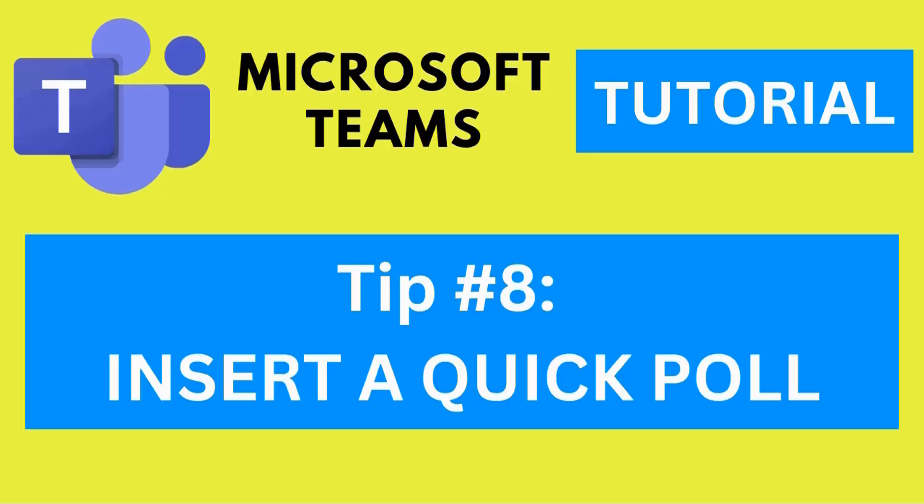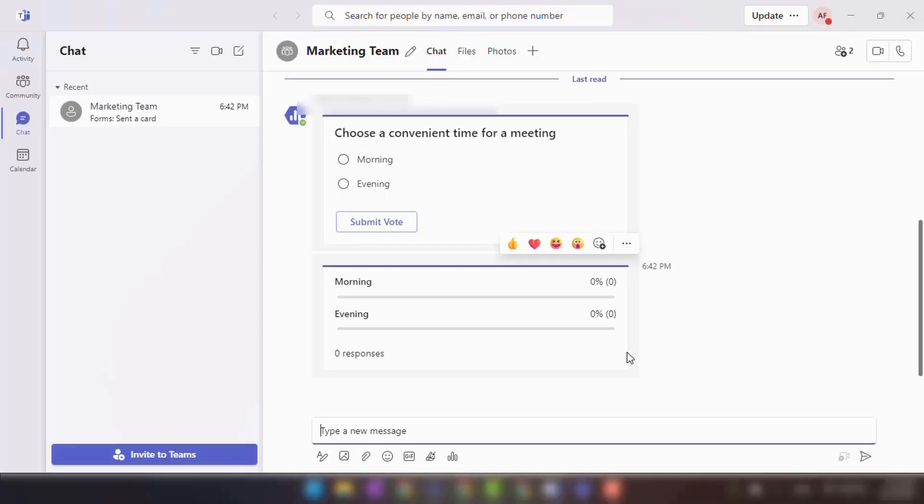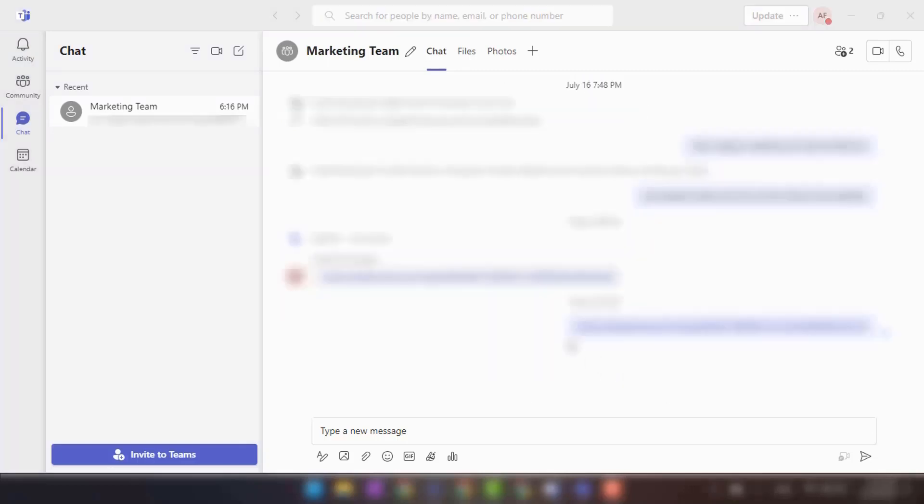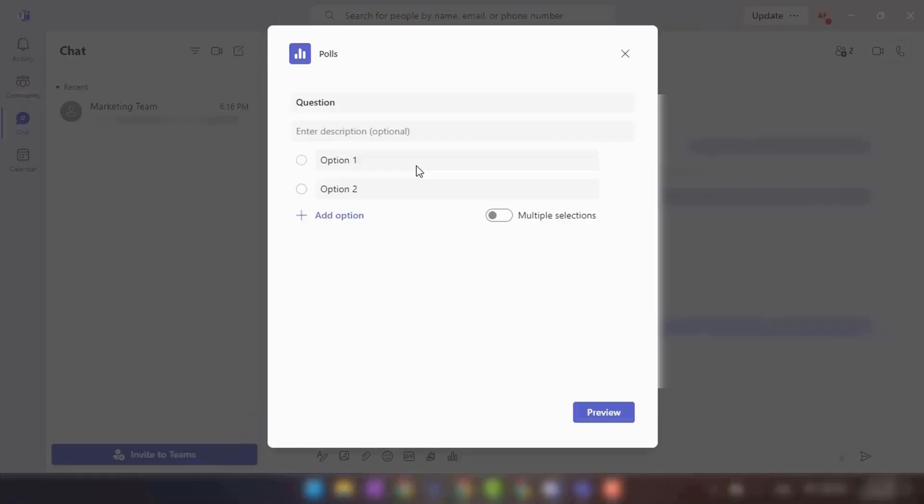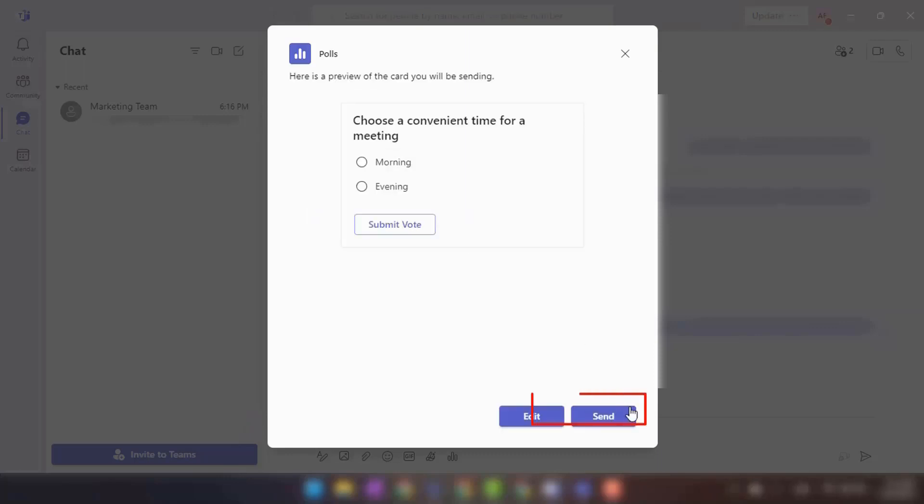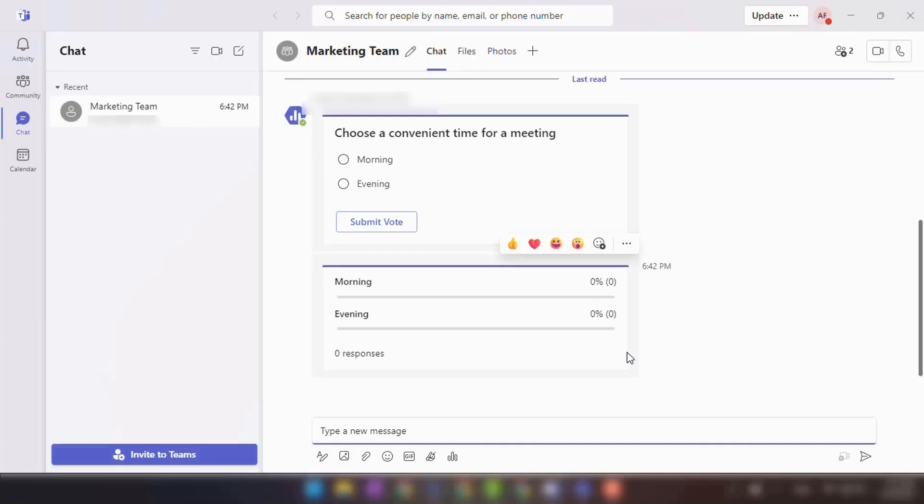Tip number eight: Insert a quick poll. You can create and insert a quick poll into a conversation or channel to gather options or feedback from participants. Open the conversation or channel. Click on the polls icon below the message input box. Enter your poll question and options. Click Send to insert the poll. Participants can now respond to the poll by selecting their preferred options.